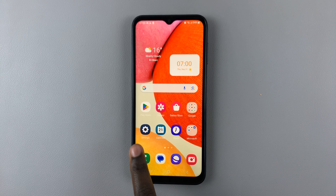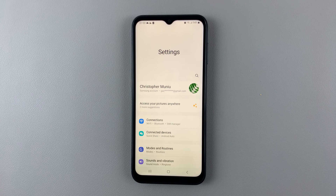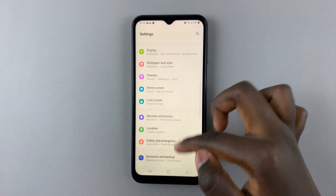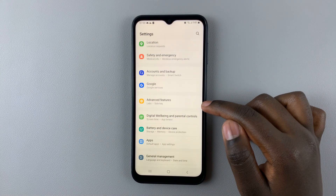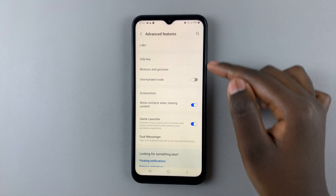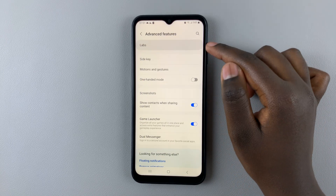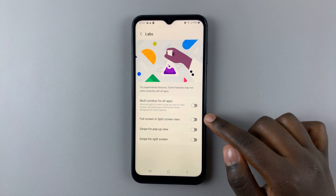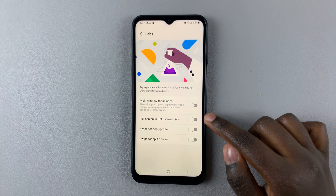First, open Settings, and under Settings, scroll down until you find the option Advanced Features. Tap on that, select Labs, and here you should see the option Full Screen in Split Screen View.